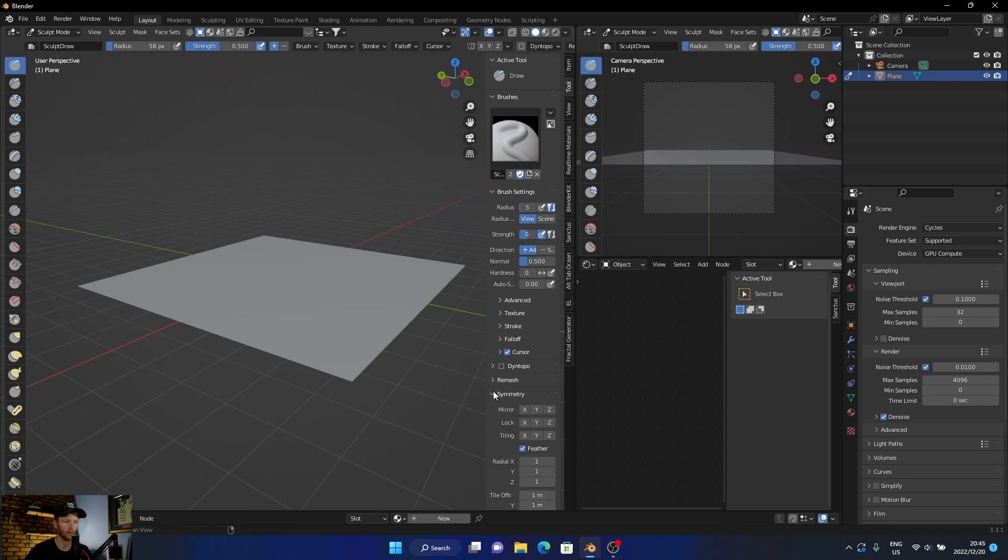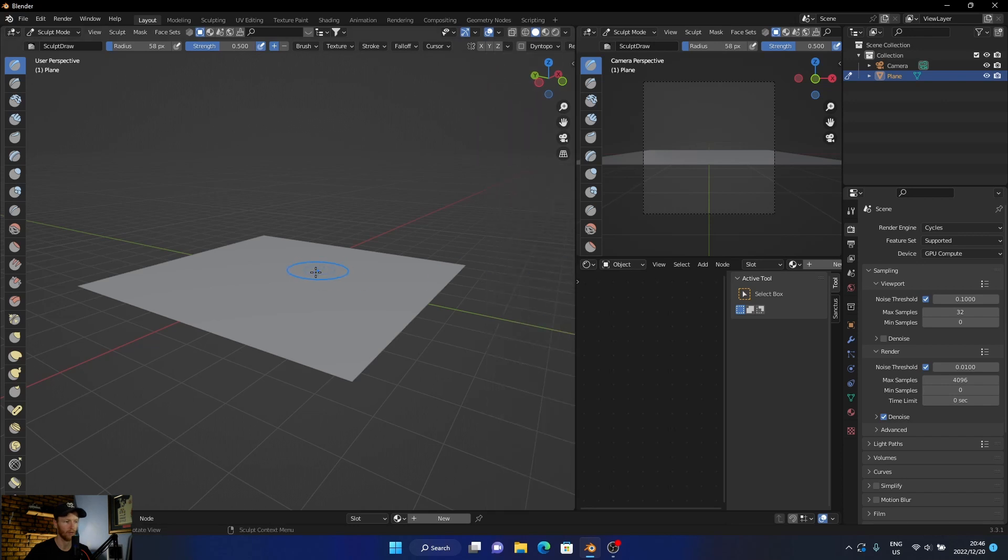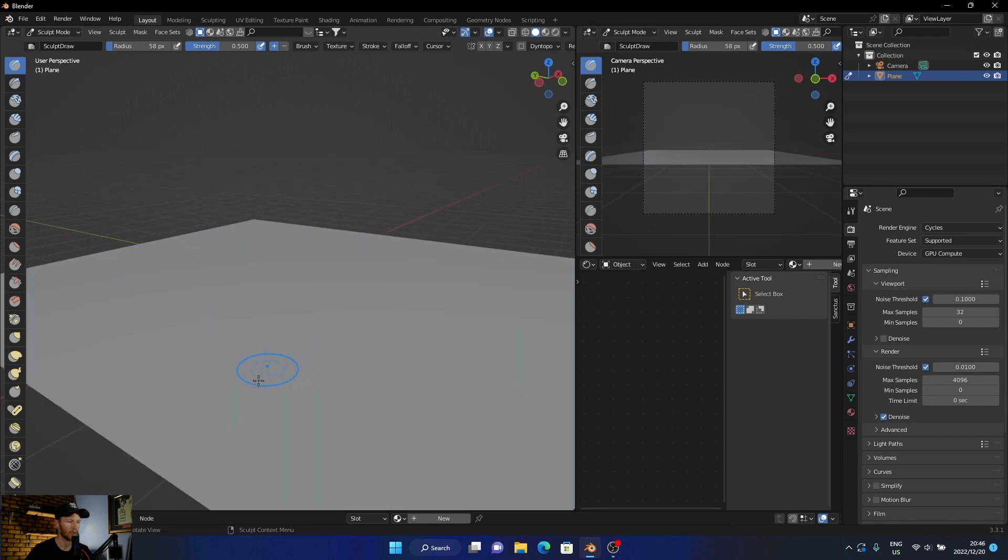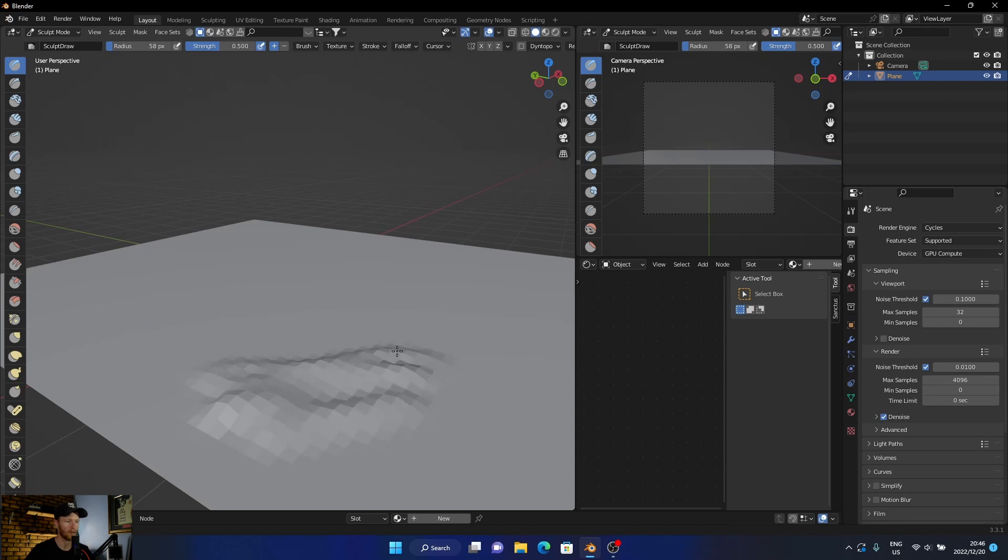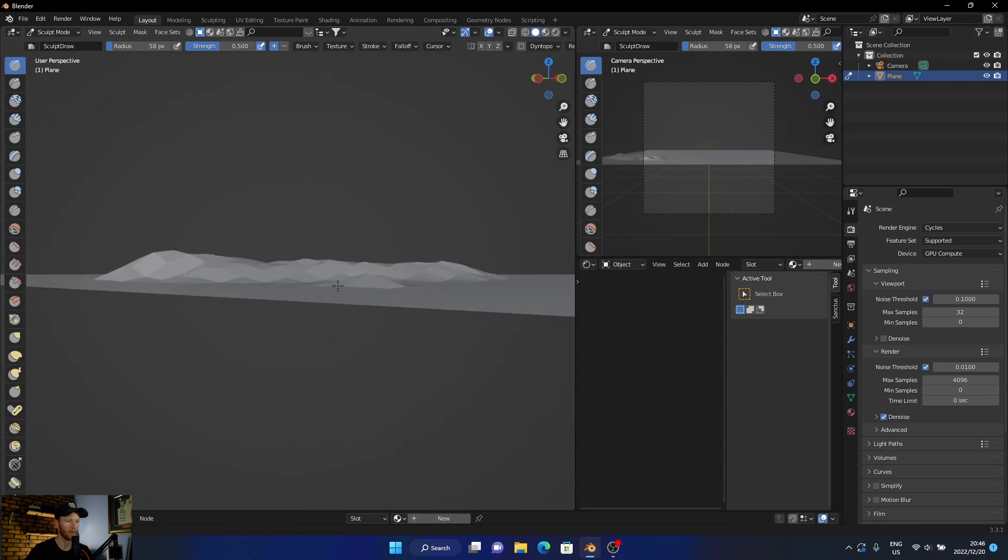First things first, you want to make sure that the symmetry is not selected. If that's selected just make sure it's turned off, otherwise when you sculpt it's going to sculpt on both sides. Now all you do is go in here and just click. You can see we're sculpting now.